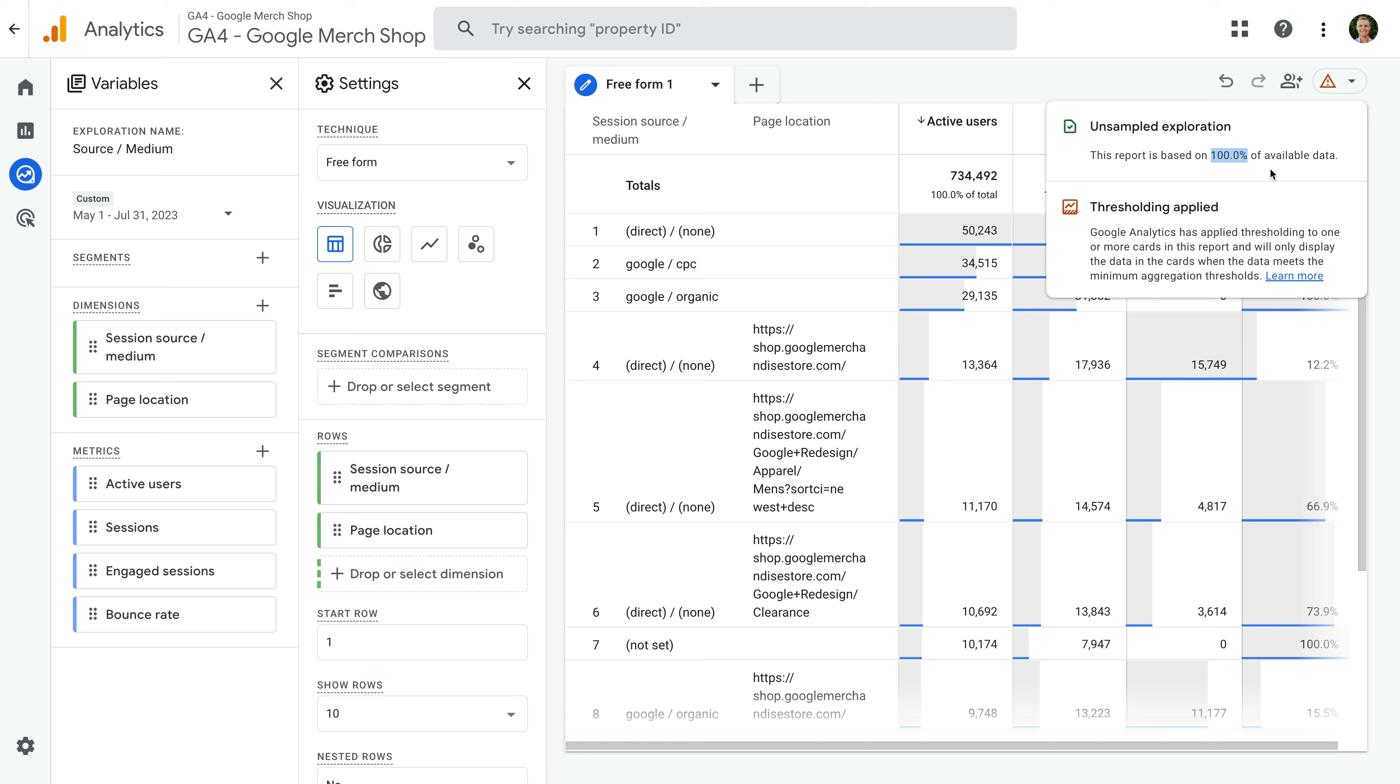Apart from reducing the date range, you can also switch to the standard reports. This is because the standard reports in Google Analytics 4 won't include sample data. These reports use pre-processed data, so Google Analytics isn't having to use raw data to create the reports. How often do you see data sampling in your exploration reports? Let me know in the comments.